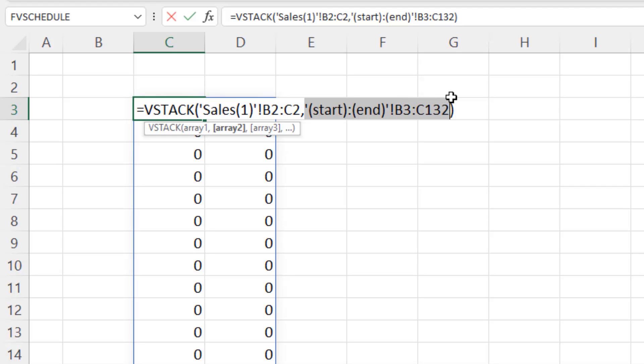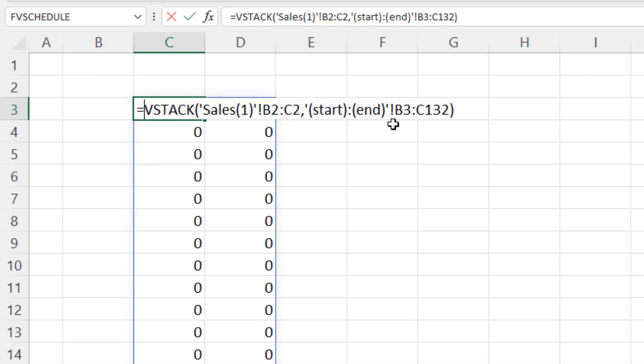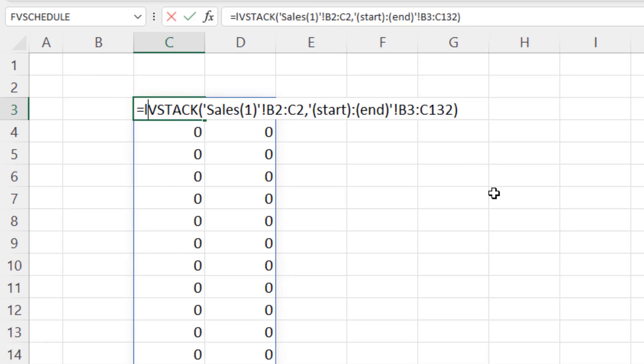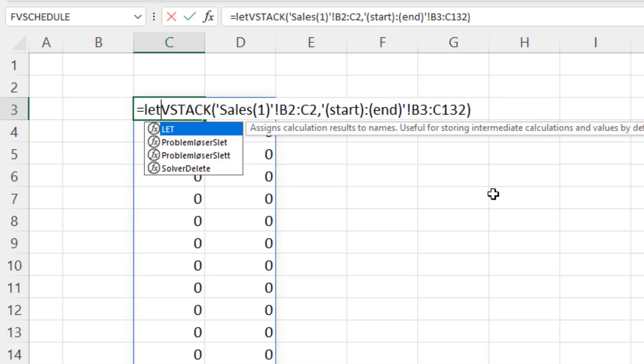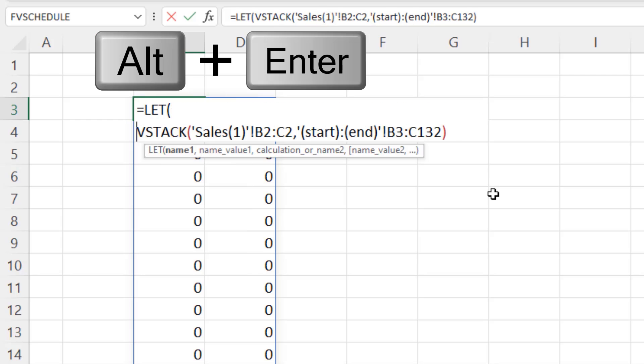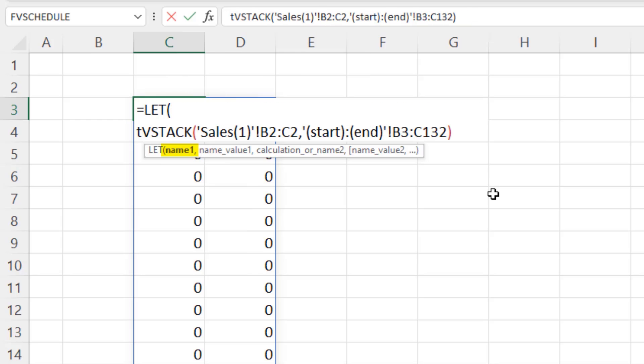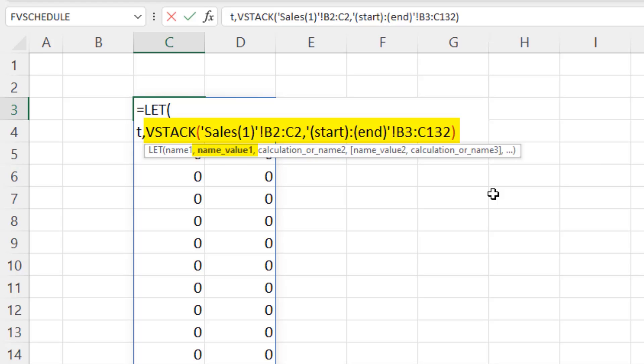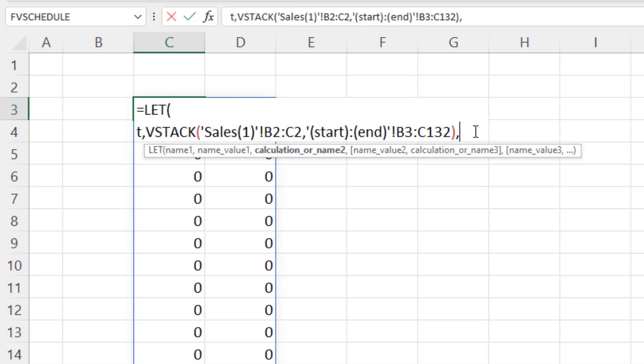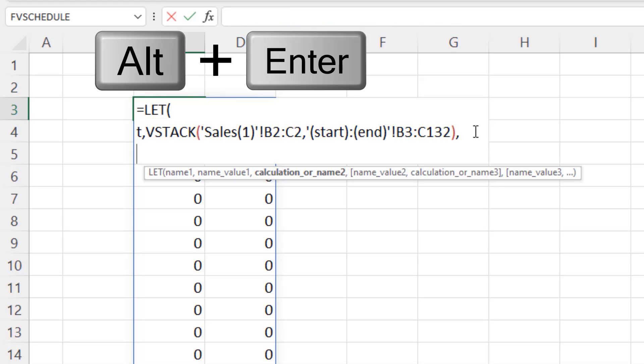Now, we have a bunch of zeros. And we need to filter them out. And we're going to have to use that formula element two times. So we'll use Let, Alt, Enter. I'm going to use T as the variable name, T for table, comma. That's the formula element that T will represent. At the end, comma, Alt, Enter.